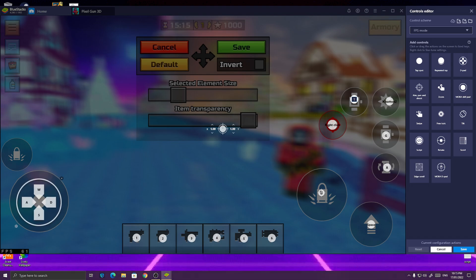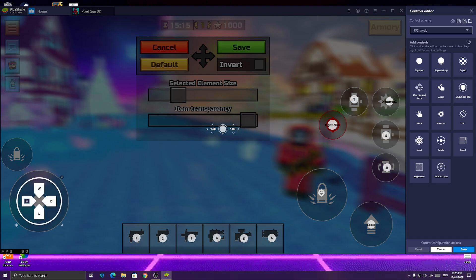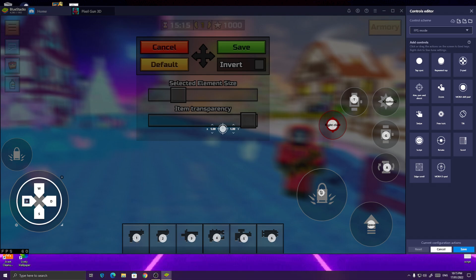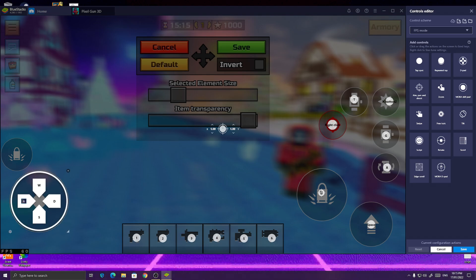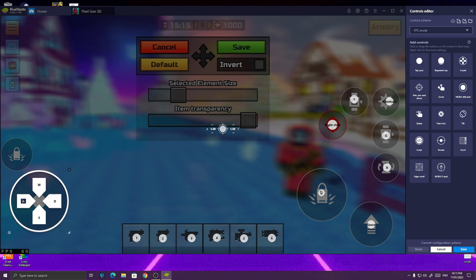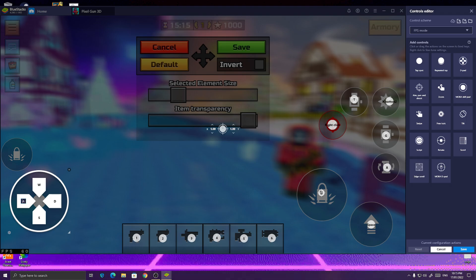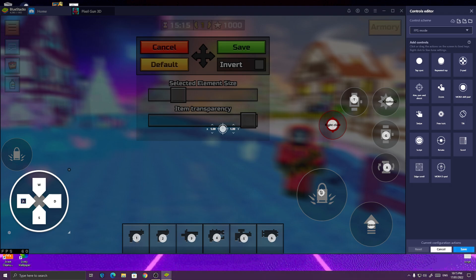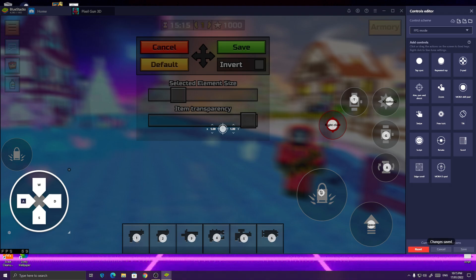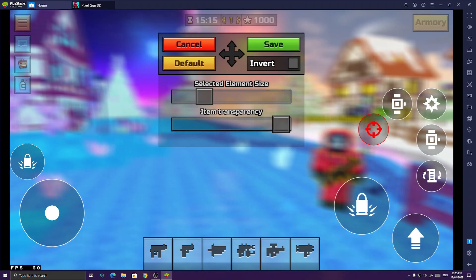And for movement, you can just put the D-pad over here. Make it as big as the joystick. And boom! We got our controls ready.